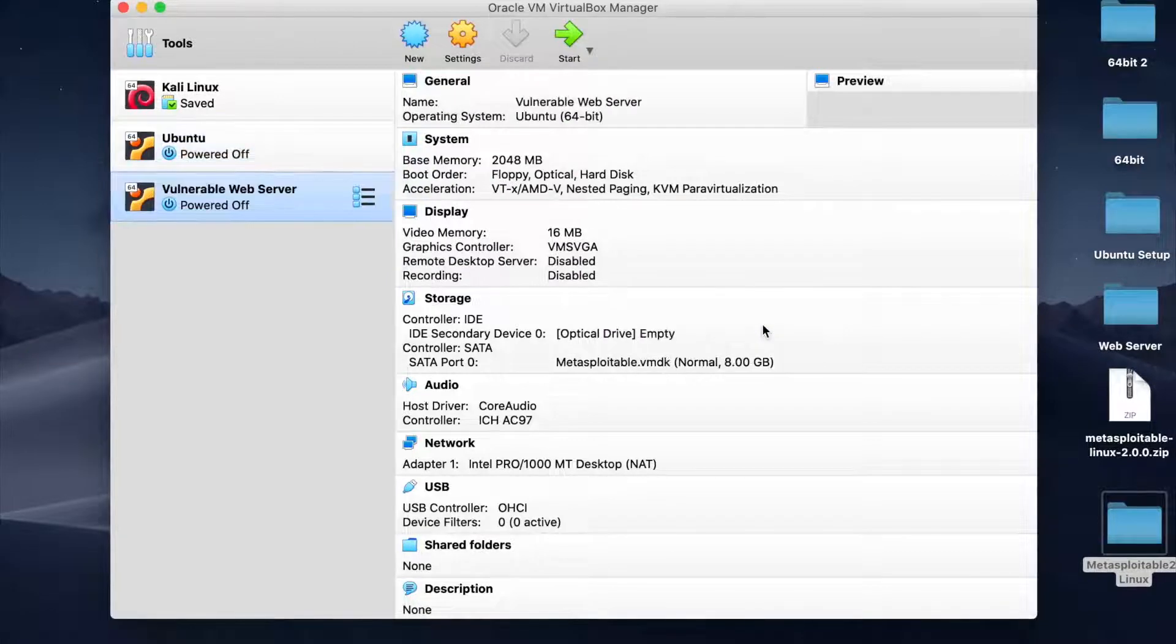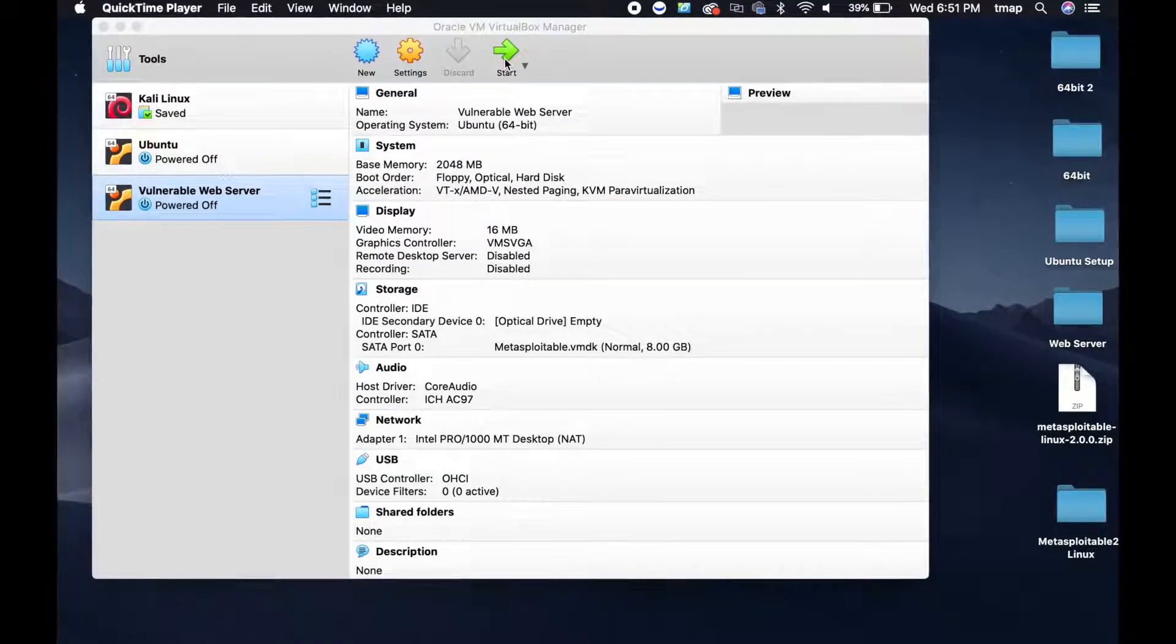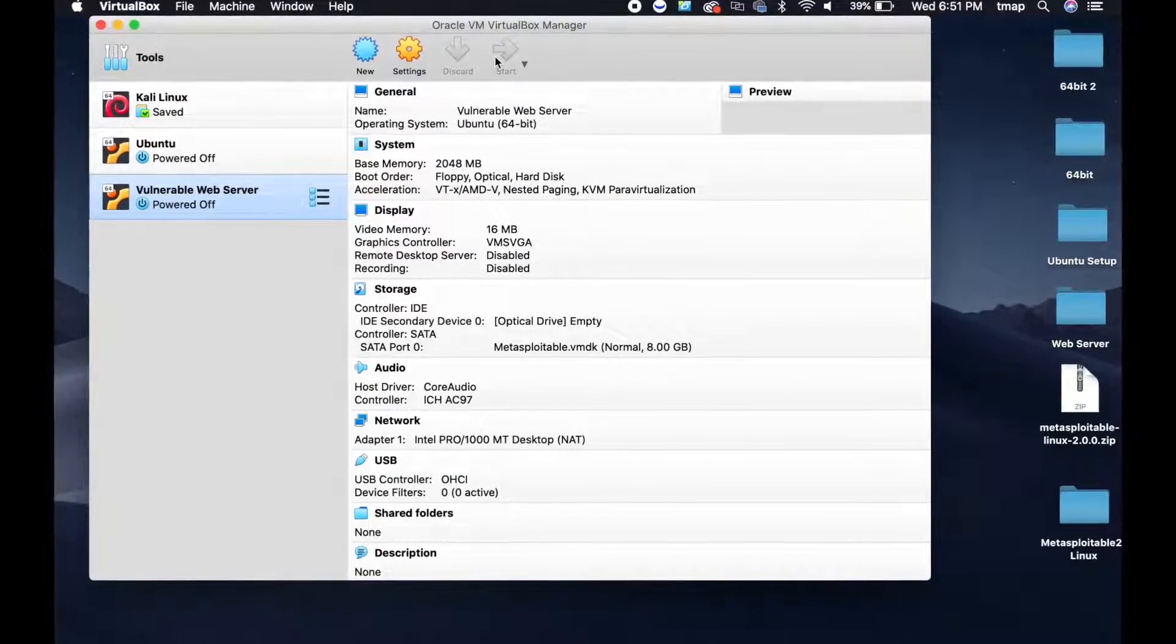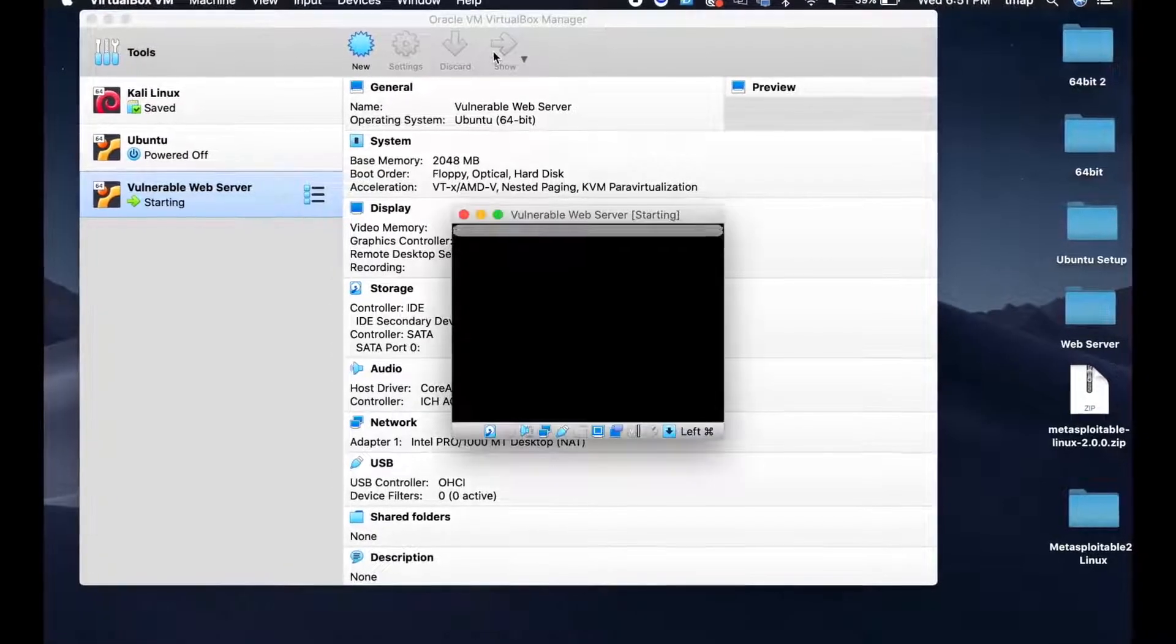Now, you're going to start the virtual machine. Click the green icon called Start. The program box should appear.